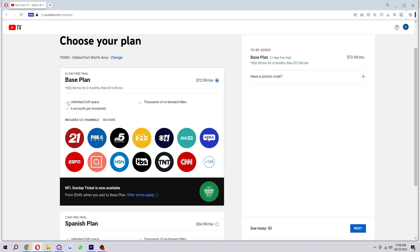So it shows us what's included. We got unlimited DVR space, thousands of on-demand titles, and six accounts per household. It also includes 121 channels.